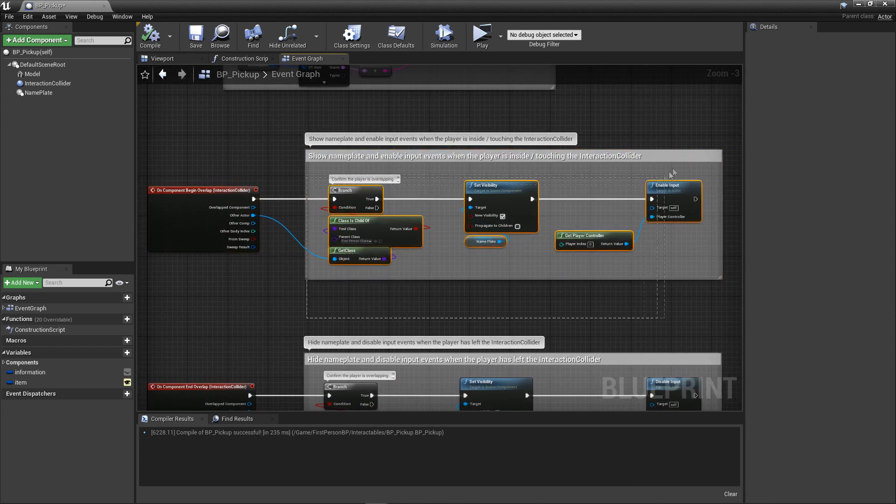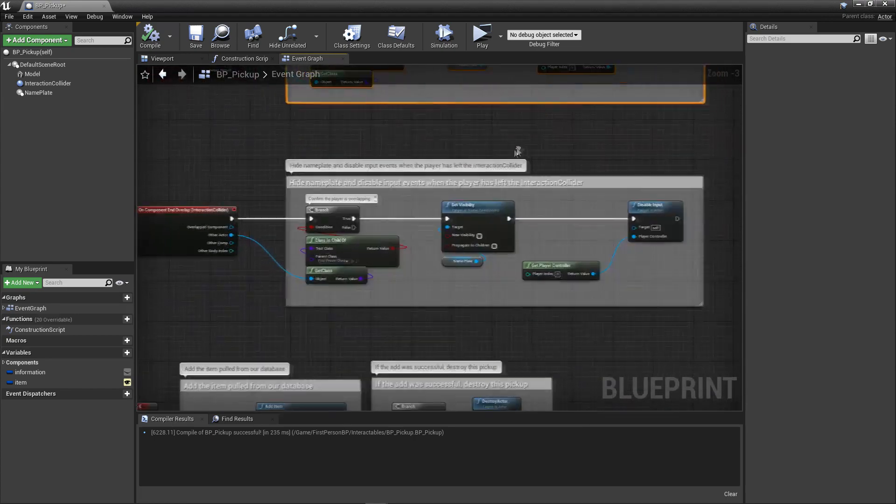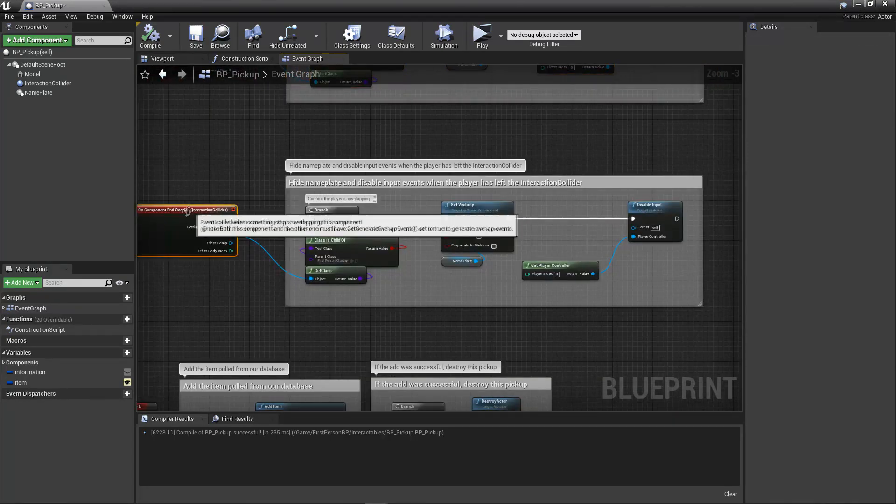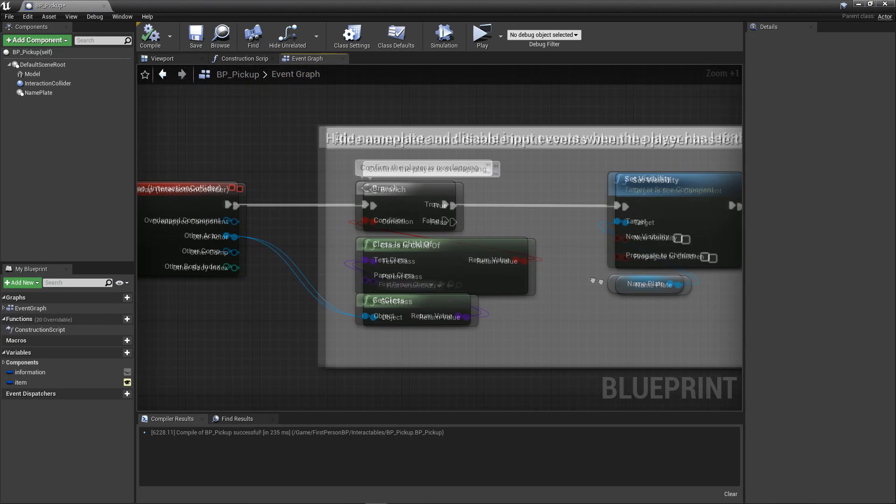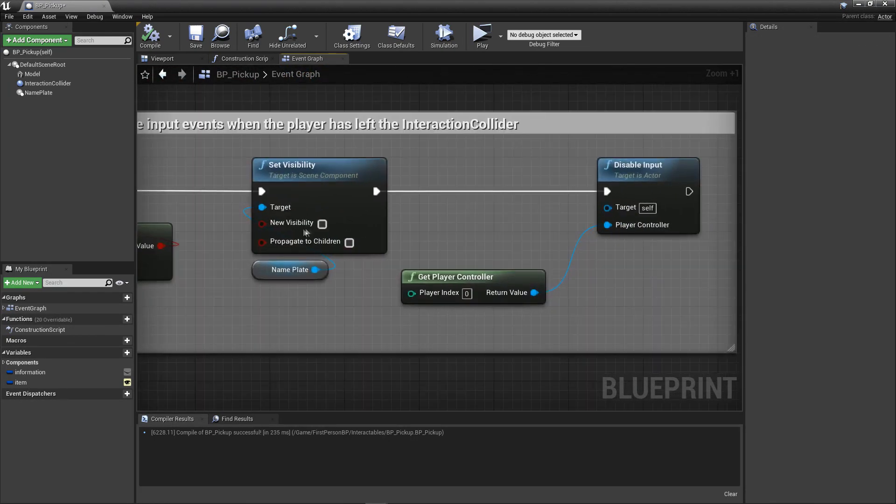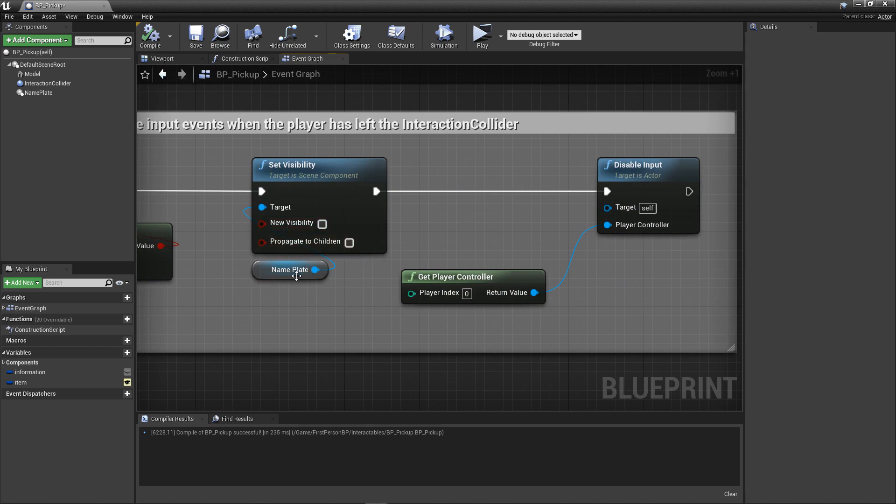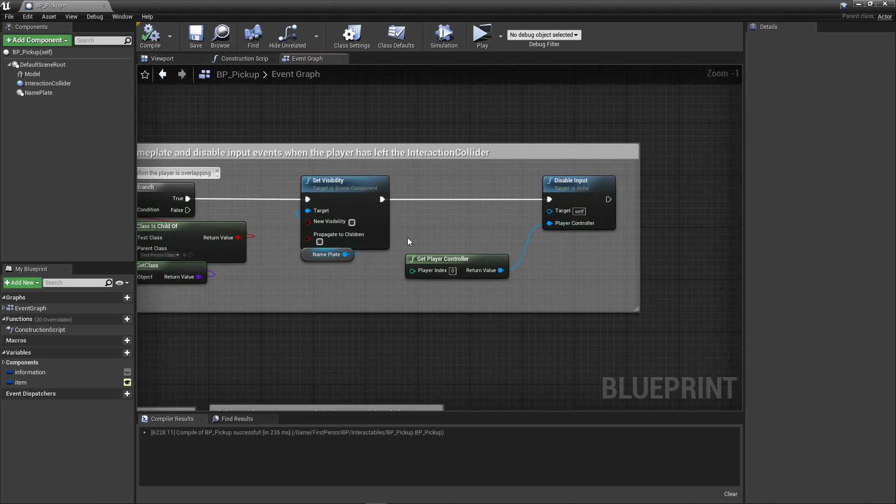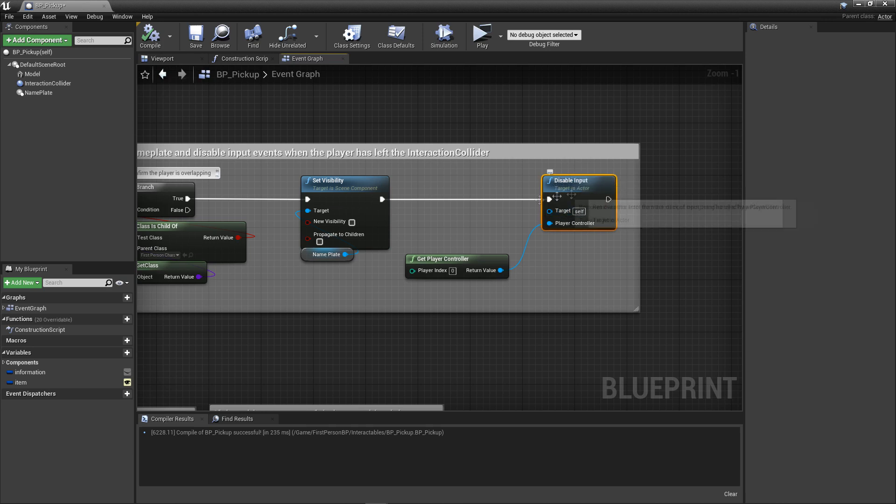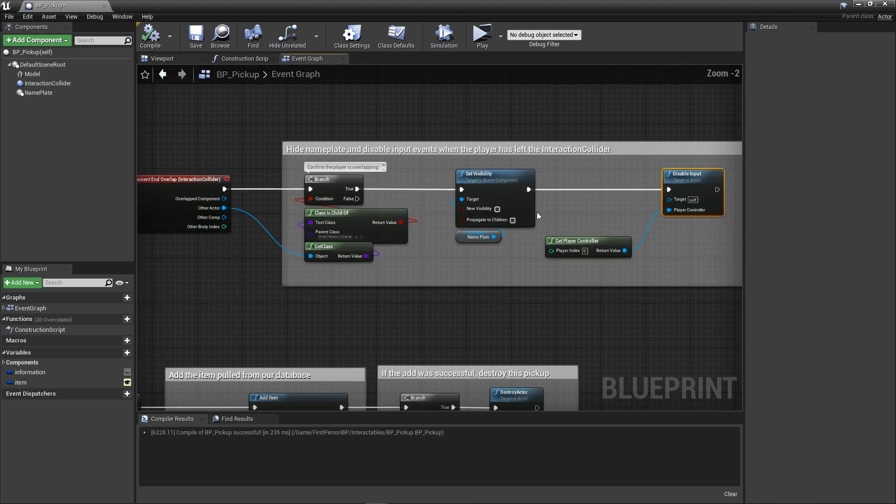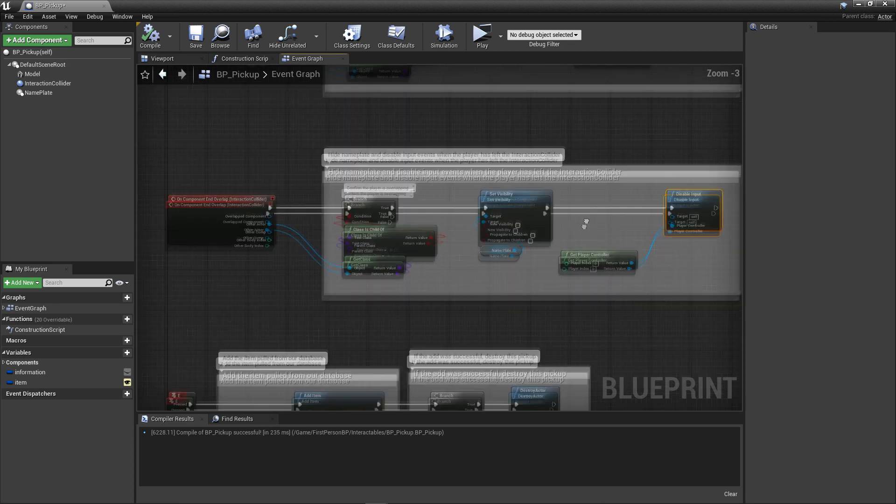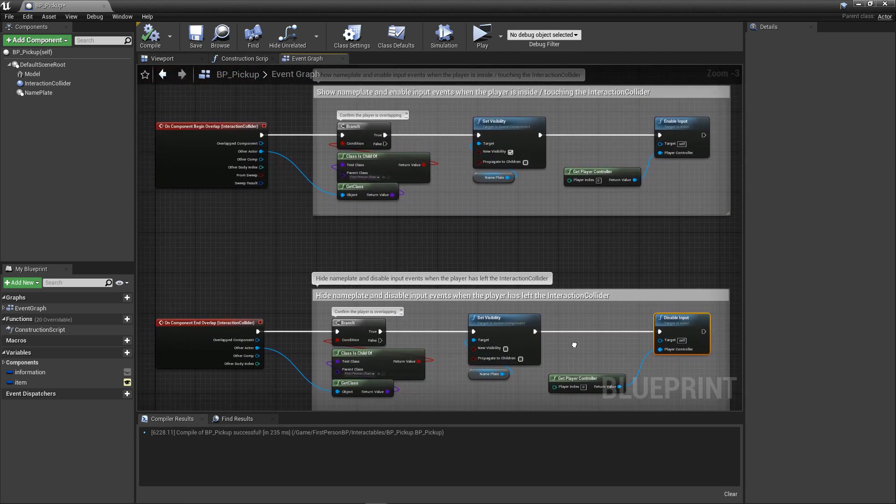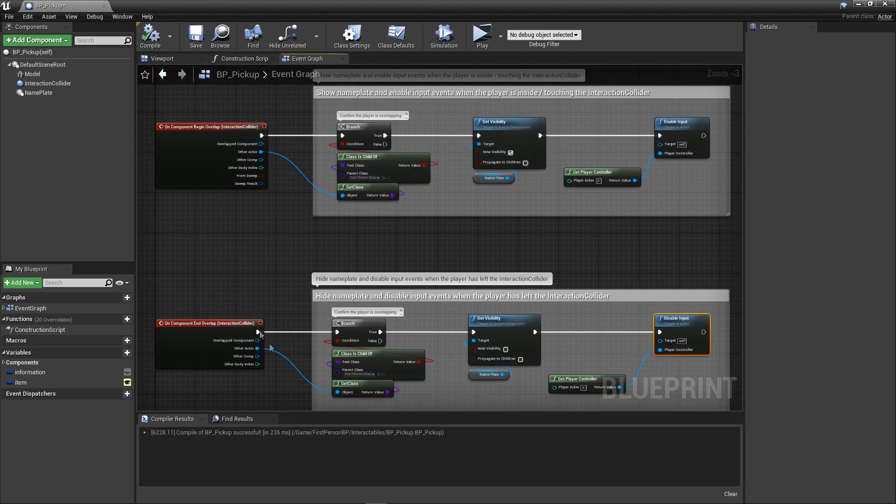Let's get the opposite setup. Copy over our code and connect it to the EndOverlap event. First, change our SetVisibility node to set the visibility to false if the player is detected to have left the interaction collider. After that, replace our EnableInput node with a DisableInput node, so that this actor loses access to input events when the player is no longer nearby. With that, our initial interaction setup is done.